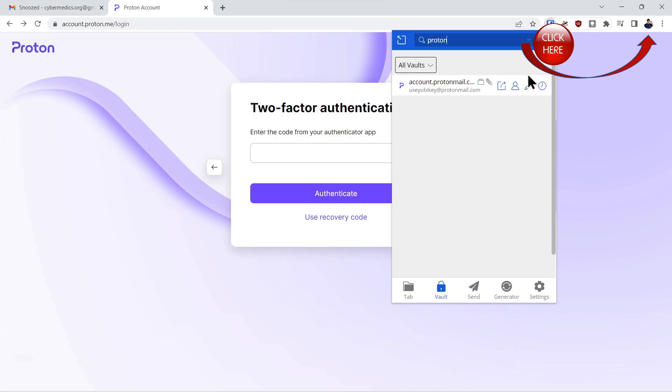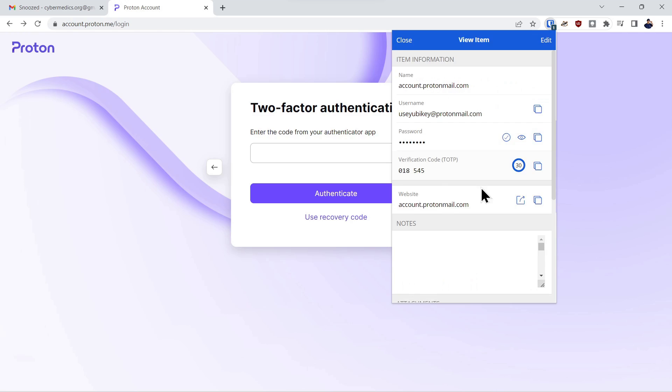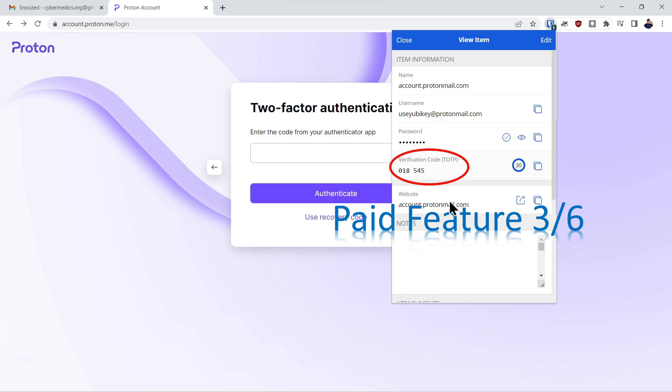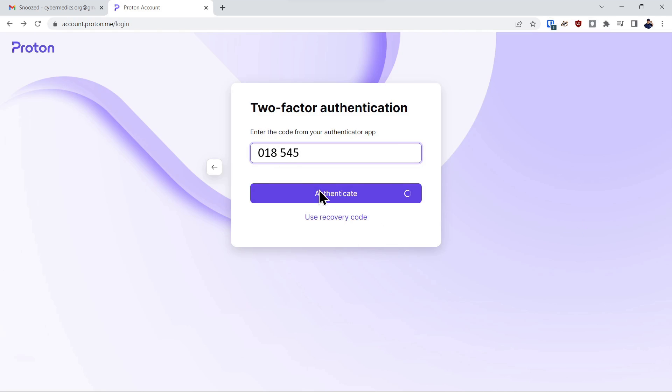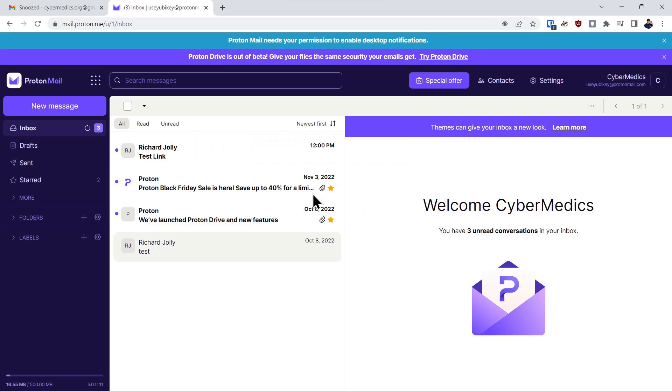If you're interested in more information on authentication apps, click on the link above. So we click on the Proton account and there's the code. And that's paid feature three of six that you can enter the TOTP codes actually inside the Bitwarden application. Copy that code. We'll paste the code over here and authenticate.